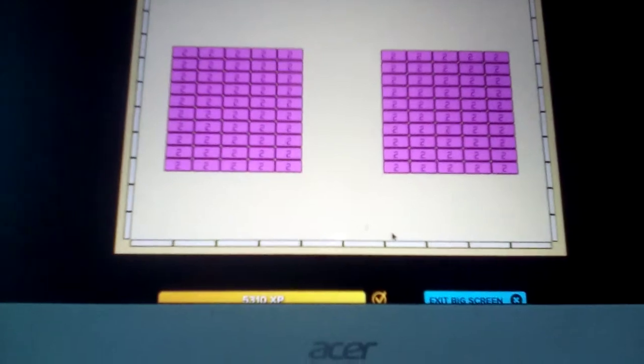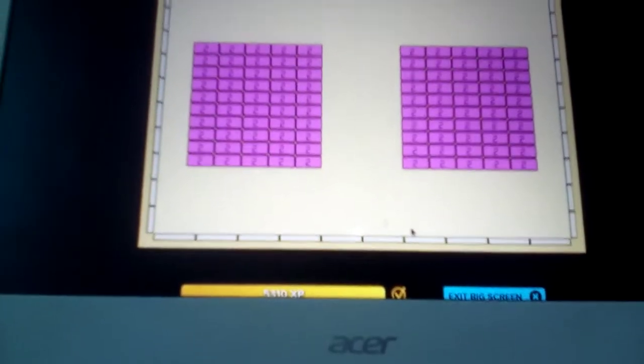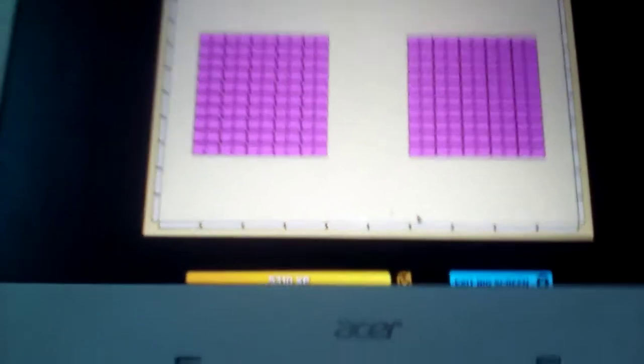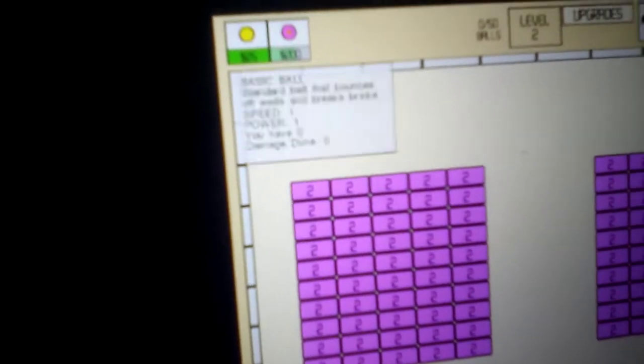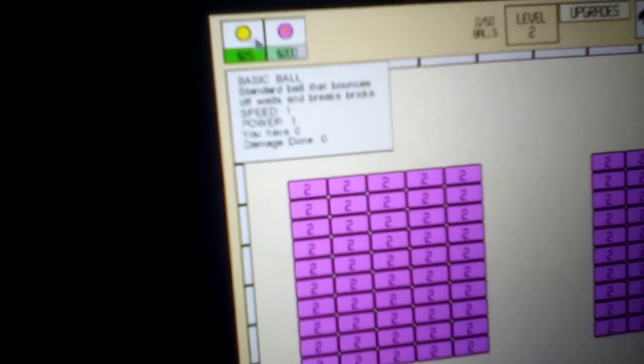And we completed the level. Okay, I think I'm actually going to buy a ball. I think I'm going to actually buy two balls. Maybe three. No. Okay.